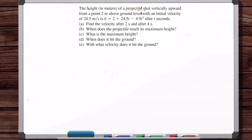The height in meters of a projectile shot vertically upward from 0.2 meters above ground level with an initial velocity of 24.5 meters per second is h as a function of t, after t seconds. This is a one-dimensional problem — strictly the height, going up and down. It starts at 2 meters above ground level at a velocity of 24.5 meters per second at time t equals zero.